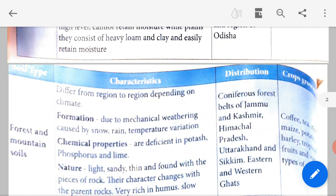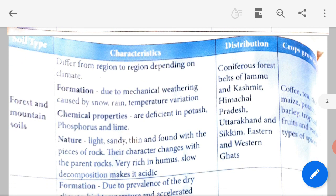Forest and mountain soil differs from region to region depending on the climate. Formation: due to mechanical weathering caused by snow, rain and temperature variation. Mechanical weathering is the destruction of rocks. Chemical properties: deficient in potassium, phosphorus and lime. Nature: light, sandy, thin and found with pieces of rock. Their character changes with the parent rock. They are very rich in humus, but slow decomposition makes the soil acidic.